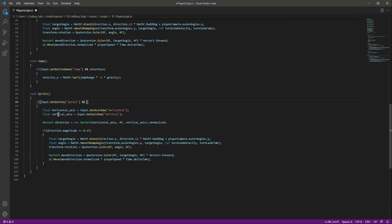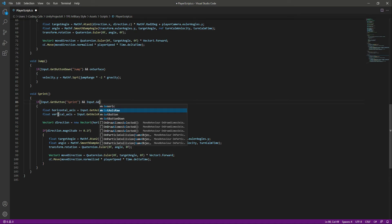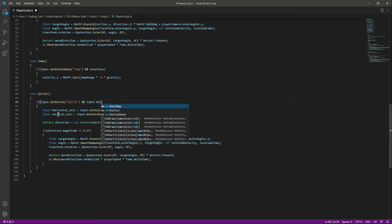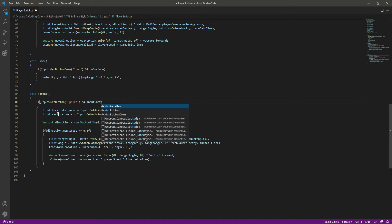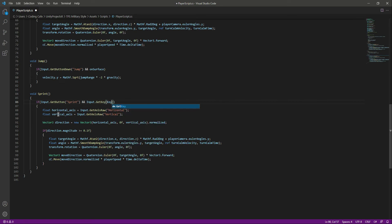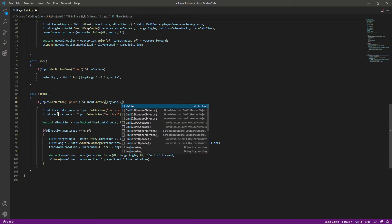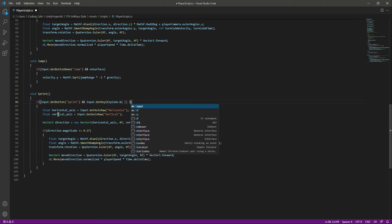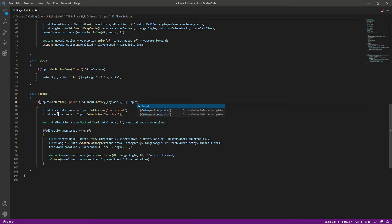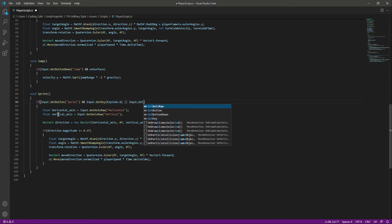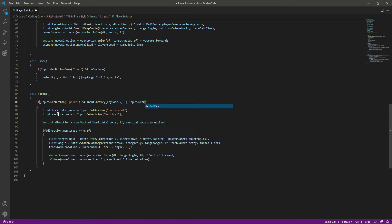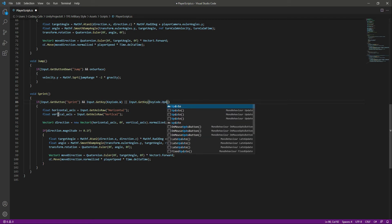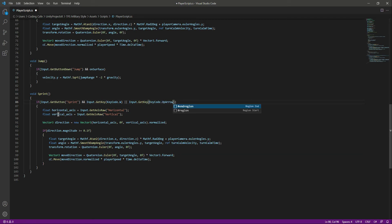So if someone presses the sprint button and is also holding down the W button, the key code will be dot W. If someone is holding the shift button and the W button, then we will also check for the up arrow button - key code dot up arrow. And also we want to check if the player is on the surface.